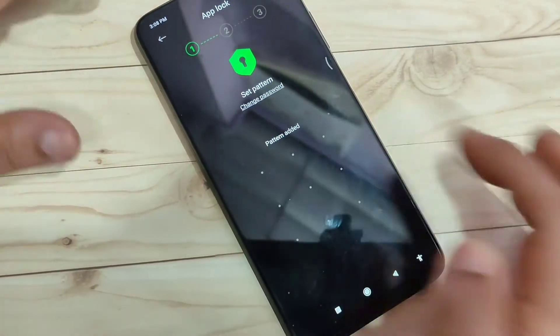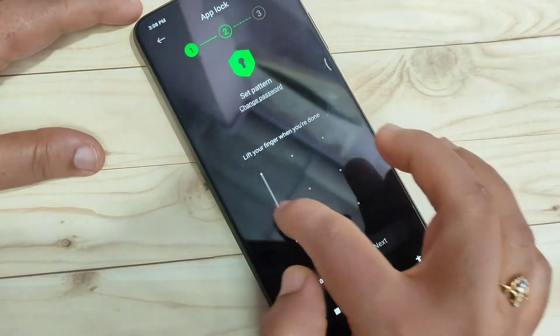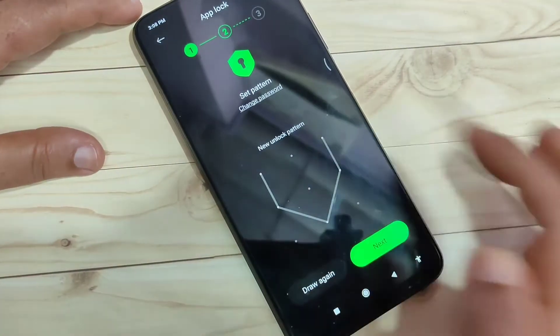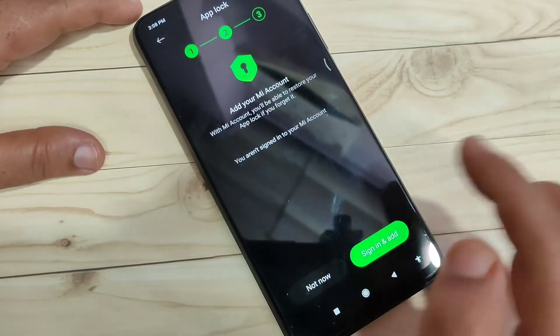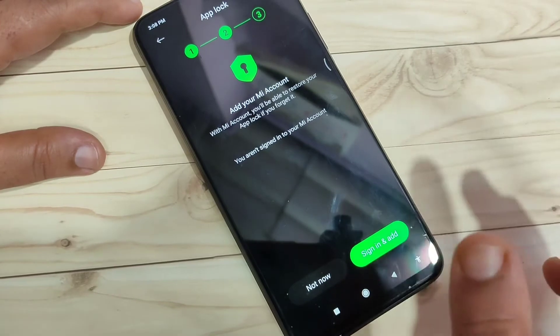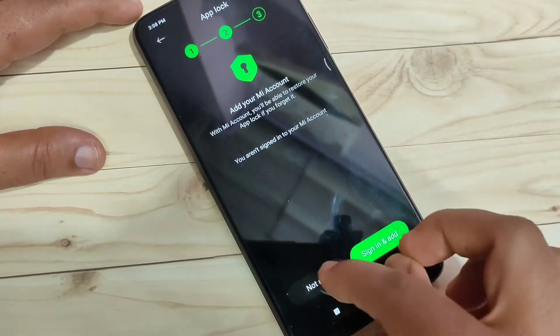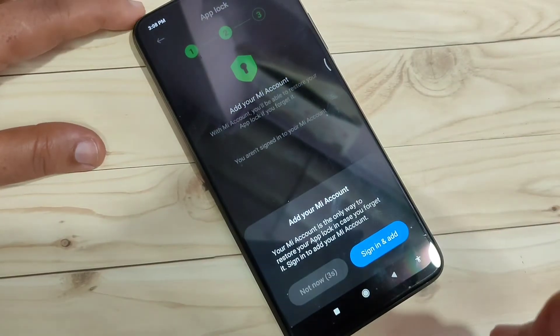Draw the pattern, then tap to confirm the pattern again. Tap on Next. For the recovery process, if you want to add your account you can add it, otherwise cancel it.